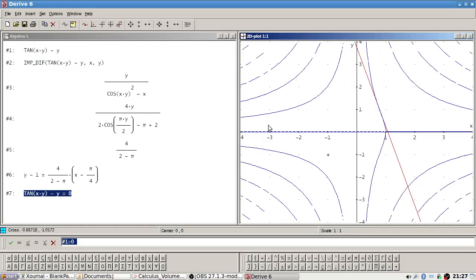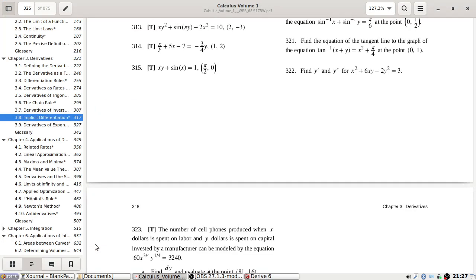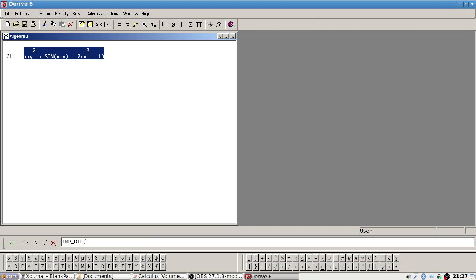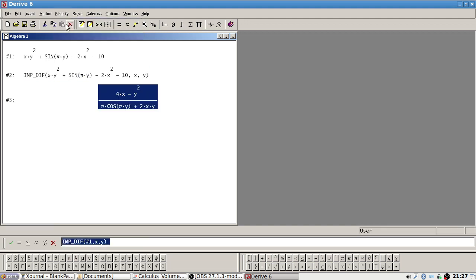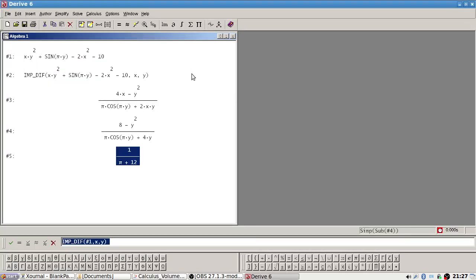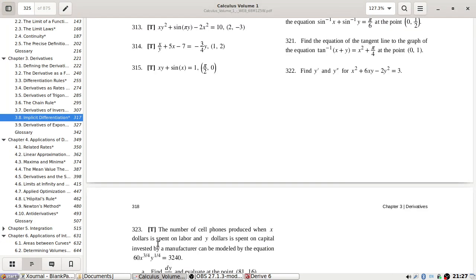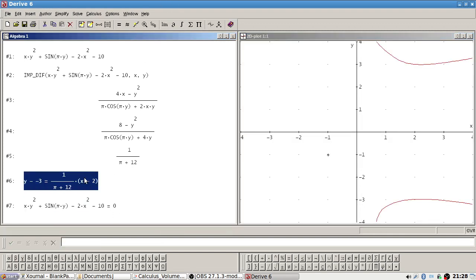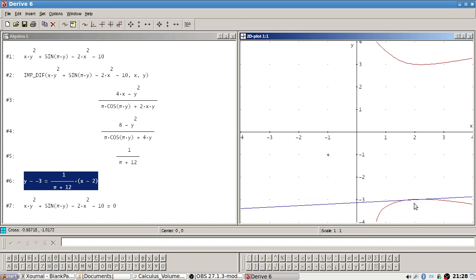Next problem: xy² + sin(y) - 2x² - 10 at point (2, -3). Setting up the tangent line: y minus (-3) equals the slope times (x minus 2). Plotting it — yep, that looks like a tangent. Good.